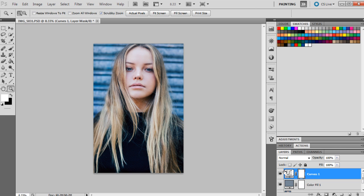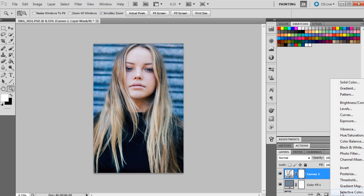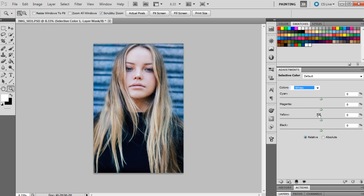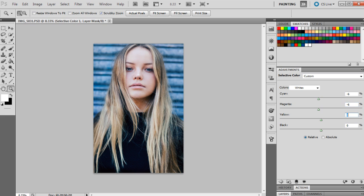Now we're going to bring up selective color, and as you guys know, I love to use this tool because it's just so versatile and what it can do for an image. We're going to go to the whites and we're going to set the cyan to minus 6, just to bring away any strong, really strong blue coloring in the image. We're going to go to the magentas and we're going to set them to minus 6, just to remove the real pink tones in the image. And we're going to go to the yellows as well and remove that to minus 6, just so we're keeping that cool effect.